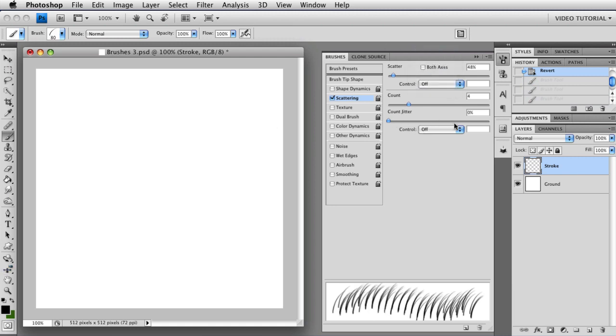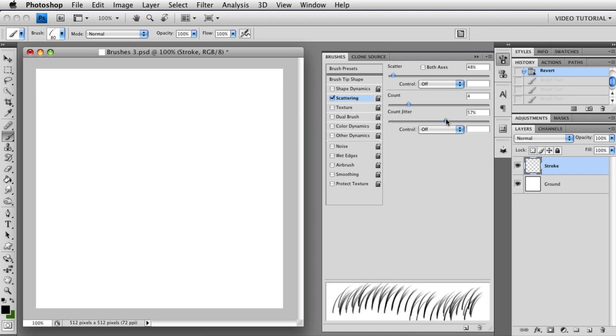And let's take a look at count jitter down here. Now the count jitter, as you might expect, jitters the count. And if it is set to zero, you'll just get four dabs at each interval, which is what we just did. The higher you make the count, the more jitter you get.